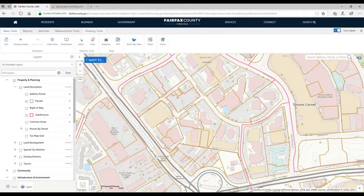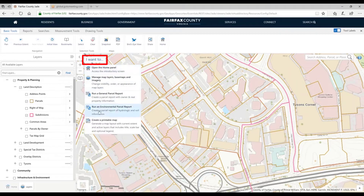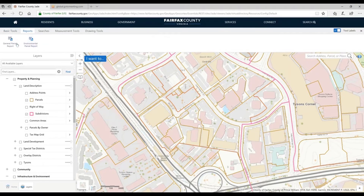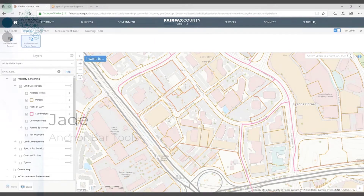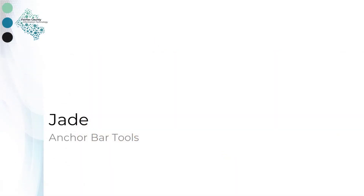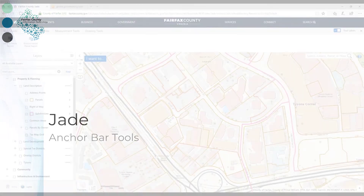In addition to navigation, we have the 'I Want To' menu. These are specific things that are repeats of other buttons and sections — for instance, Run Environmental Parcel Report or Run General Parcel Report is the exact same as the two reports in the reports tab. If you find it easier to go to 'I Want To,' that's great. We want to give you a lot of redundant ways to do the things that make the most sense for you.